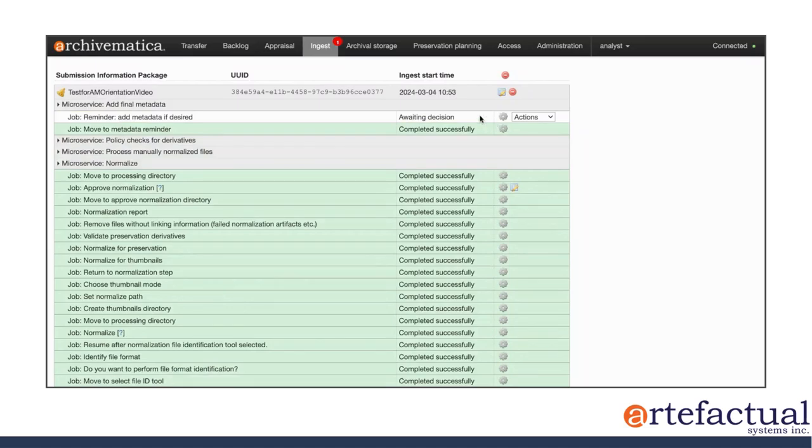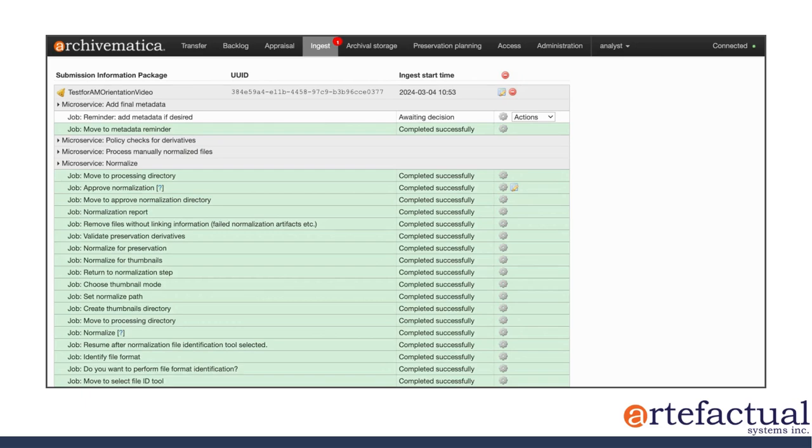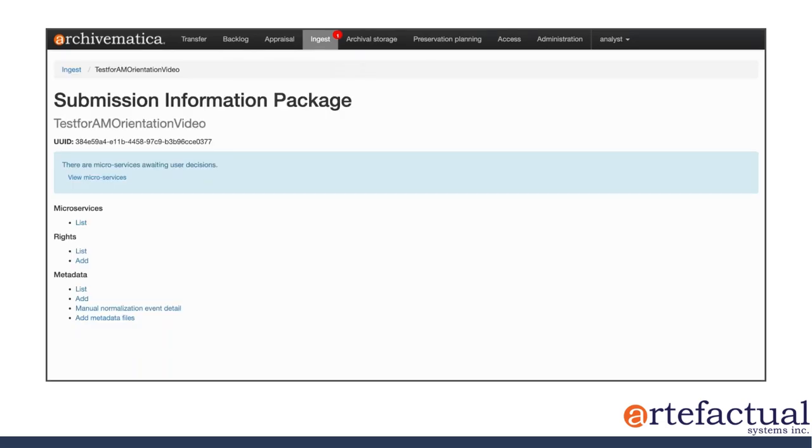I'm being asked now to add metadata if I would like to about the AIP. You can also include object level metadata at the ingest stage, or at the transfer stage at the beginning as part of your package. But if you want to add metadata about the AIP, you can do that through the user interface. And you would again click the pencil and paper here at the top.